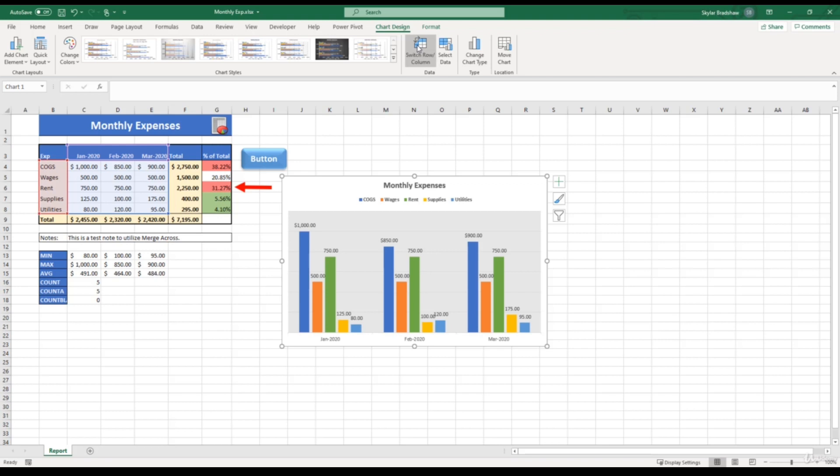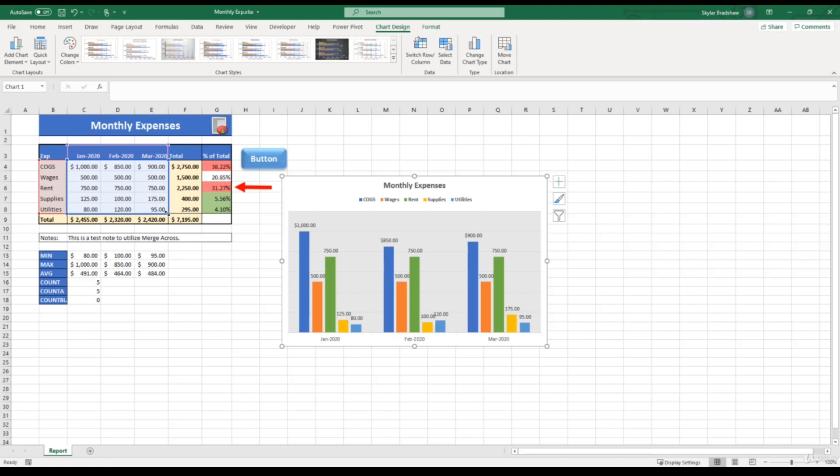We can also modify what data gets displayed in our chart. For example, let's say we only want January and February within our chart, and we only want to look at cost of goods sold, wages, and rent. There's two different ways to do this. The first option is to select our chart. And over here in our report, we can change the area of the data selected.